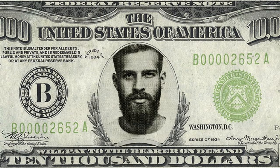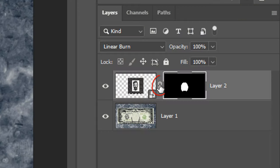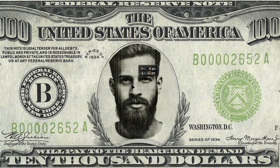To reposition the face inside the shape, click the chain link icon to unlink the face with the layer mask. Doing this allows us to resize and reposition either of them independently of the other. Make the face active and reposition it.